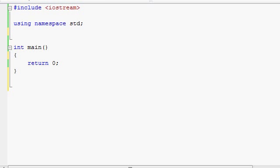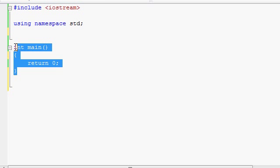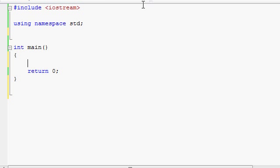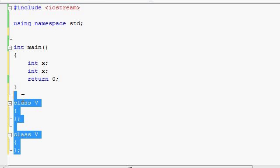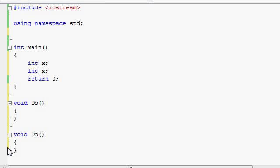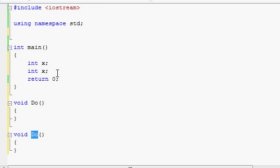In C++ there are strict rules about naming things. All the rules of scope revolve around naming your variables — you cannot have two variables of the same name in the same scope. The same rule applies to classes and functions. You can't create two functions with the same exact name, because the compiler won't know which one to call when you use that name.